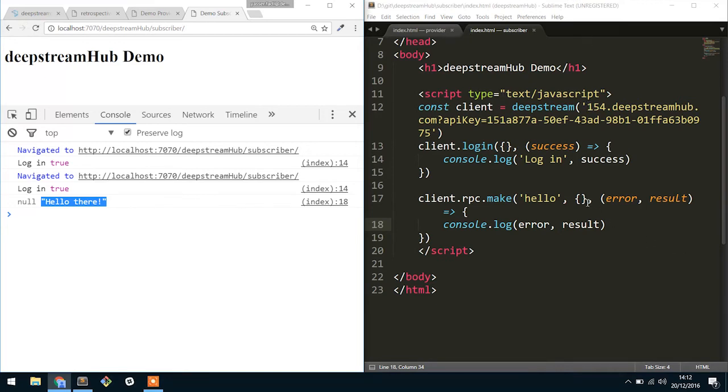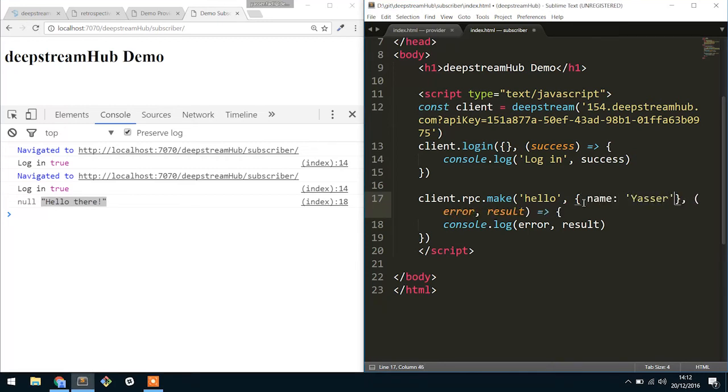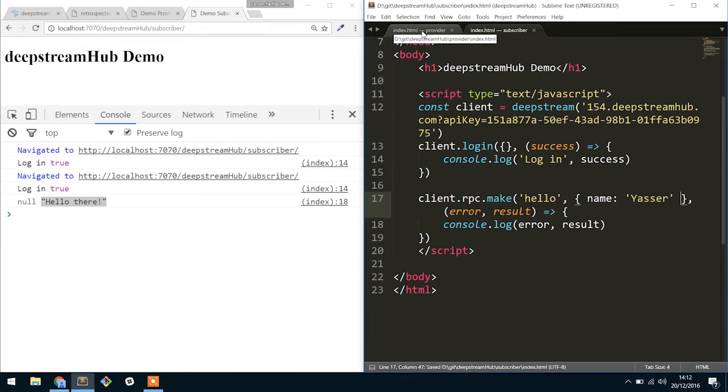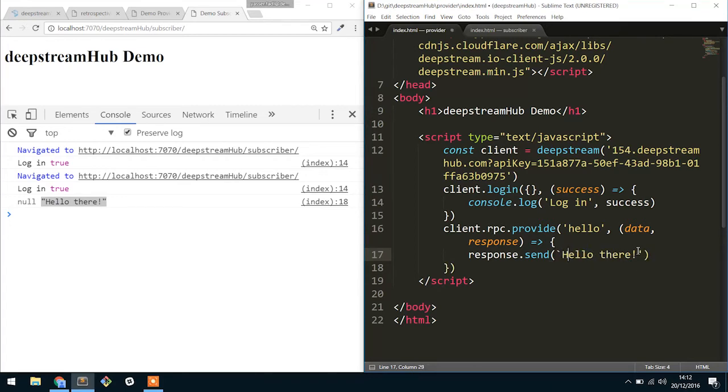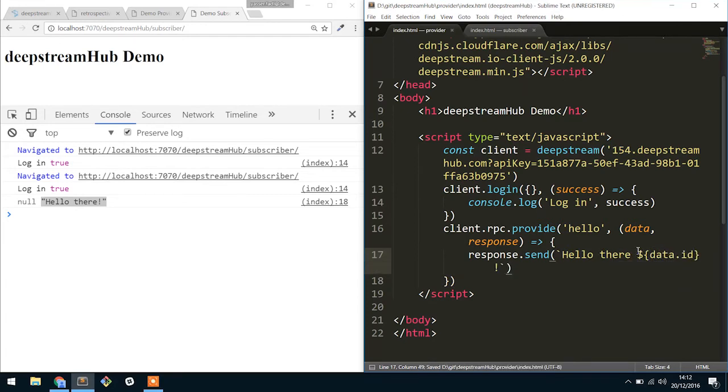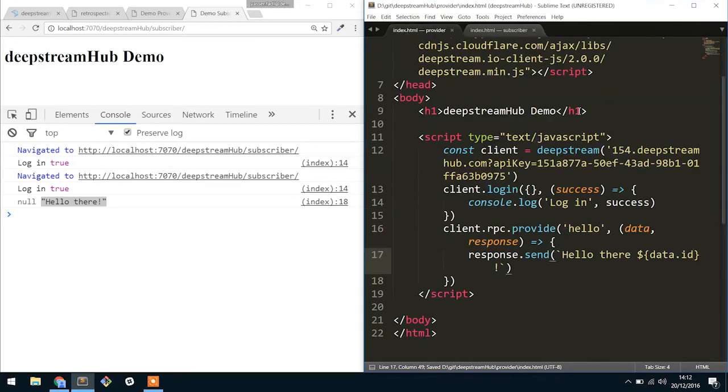So let's make this a tiny bit more interesting. Let's add a name. So I'm Yasser, so I'm just going to provide Yasser as the data payload that we send down. And what's going to happen here is we're going to put Yasser inside of the hello there statement. And that's going to be data.name.